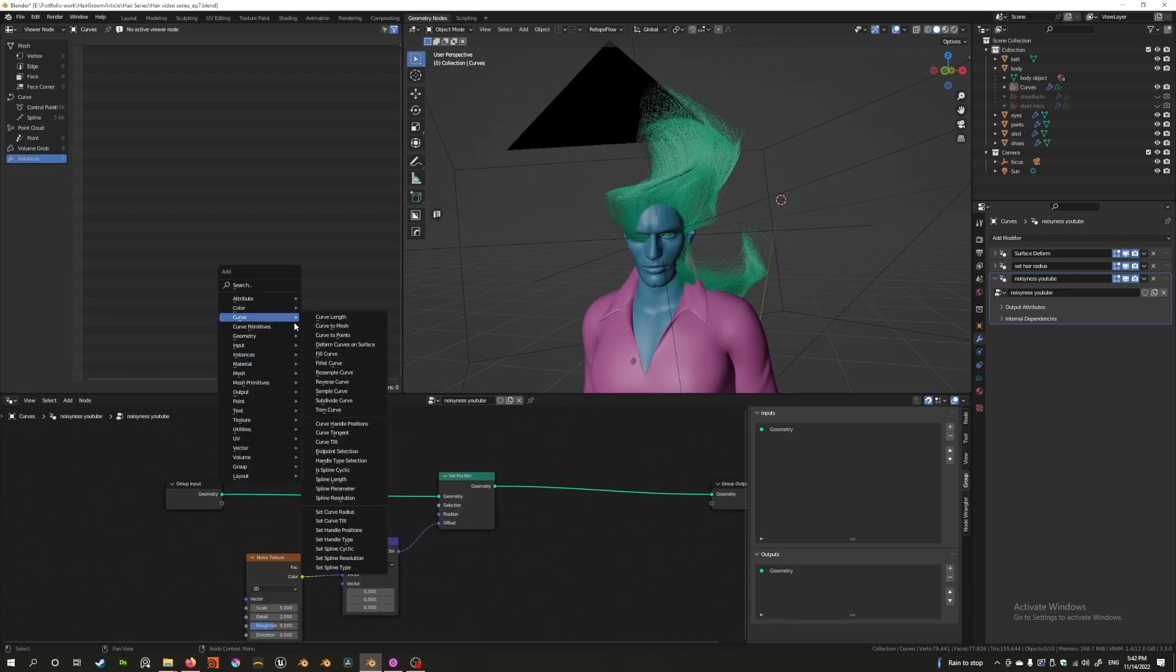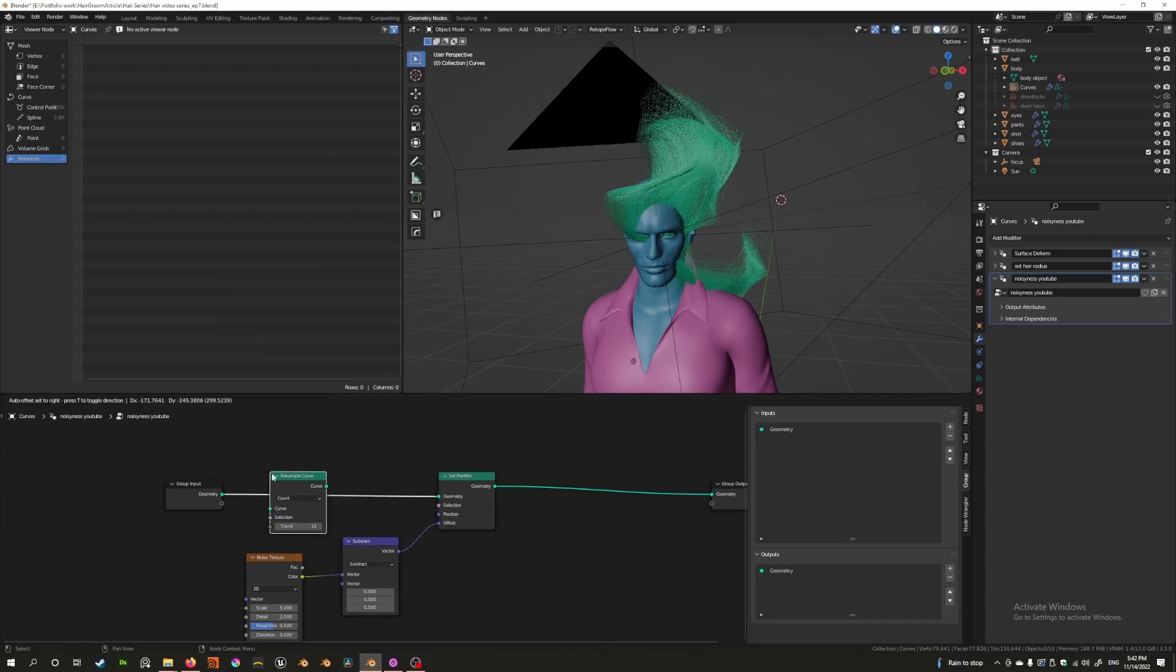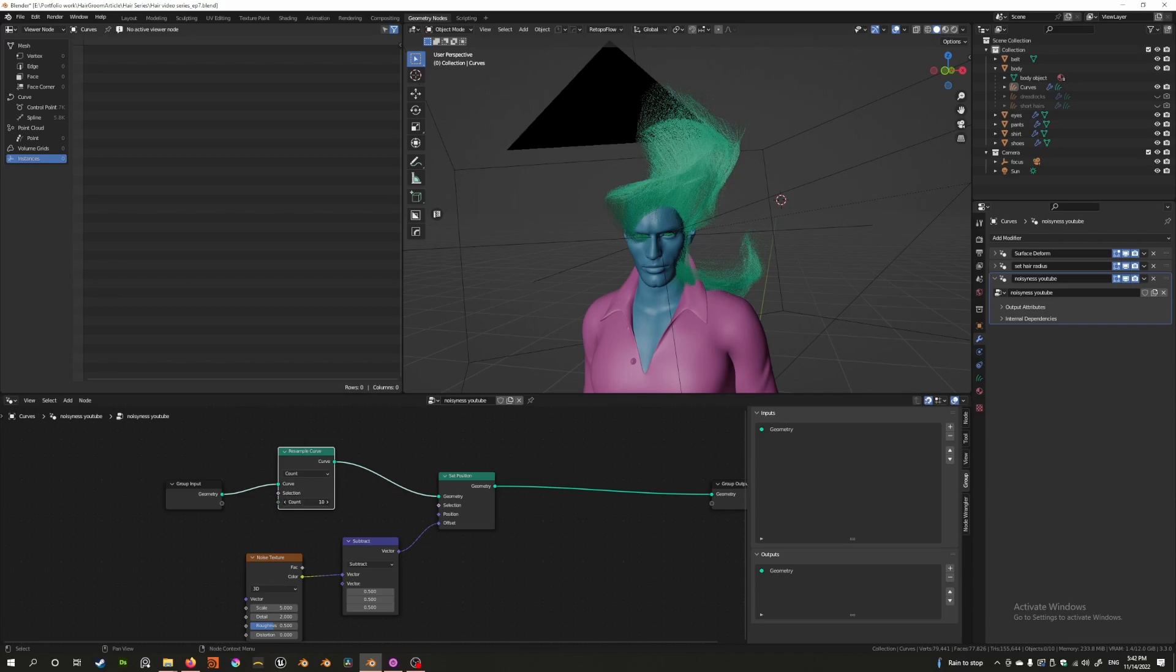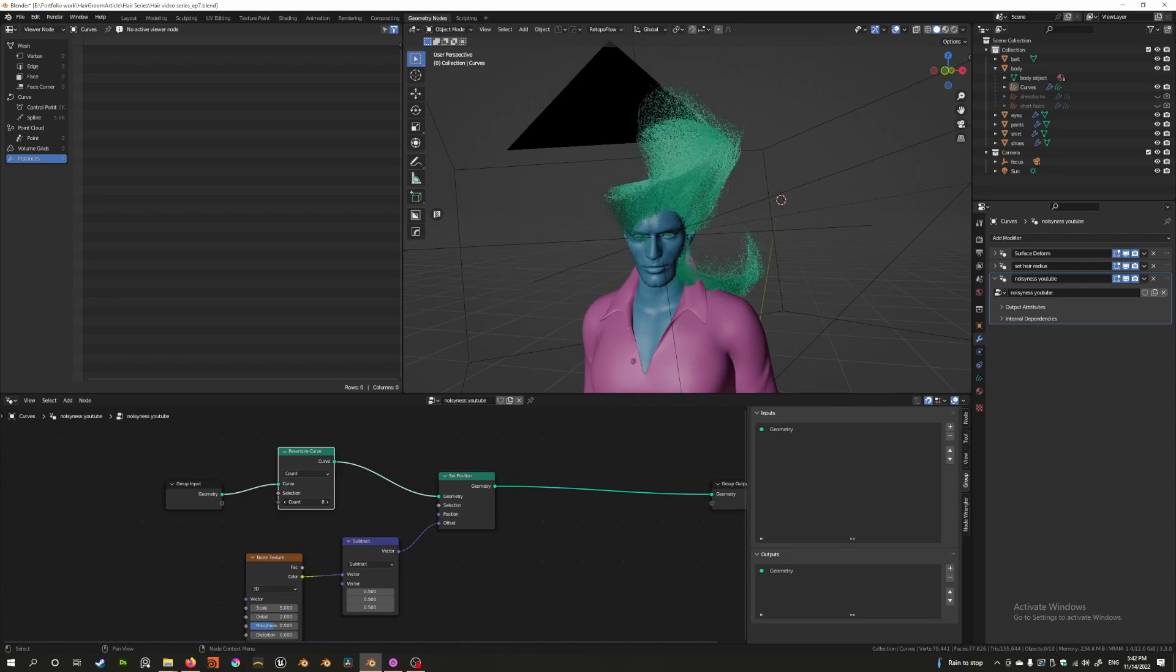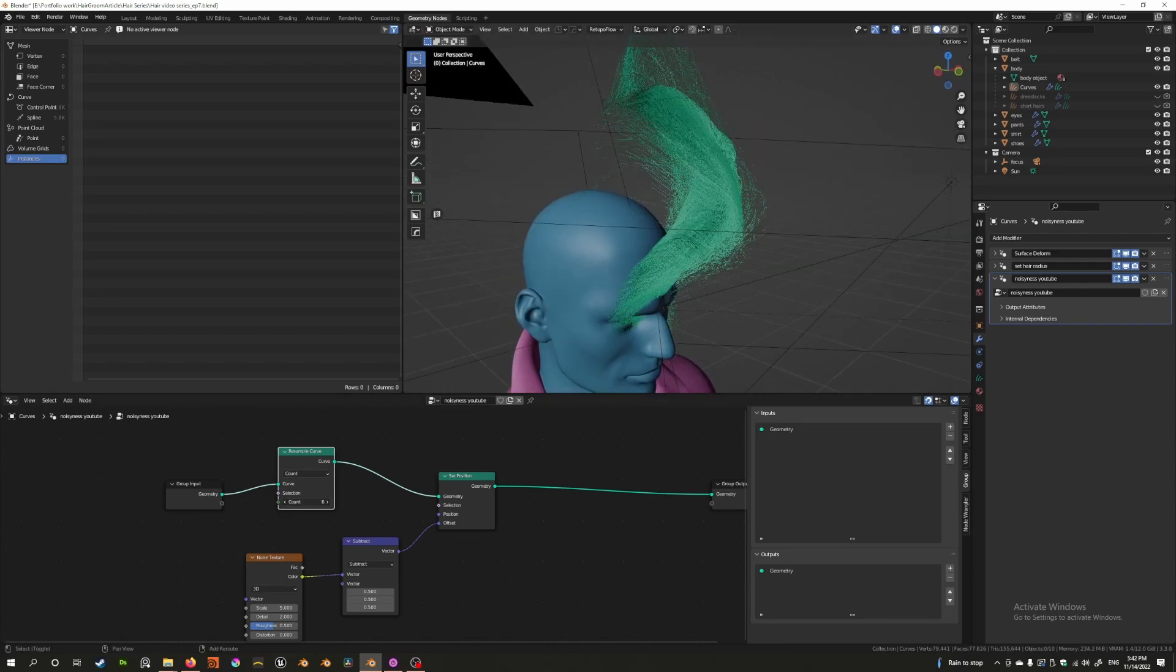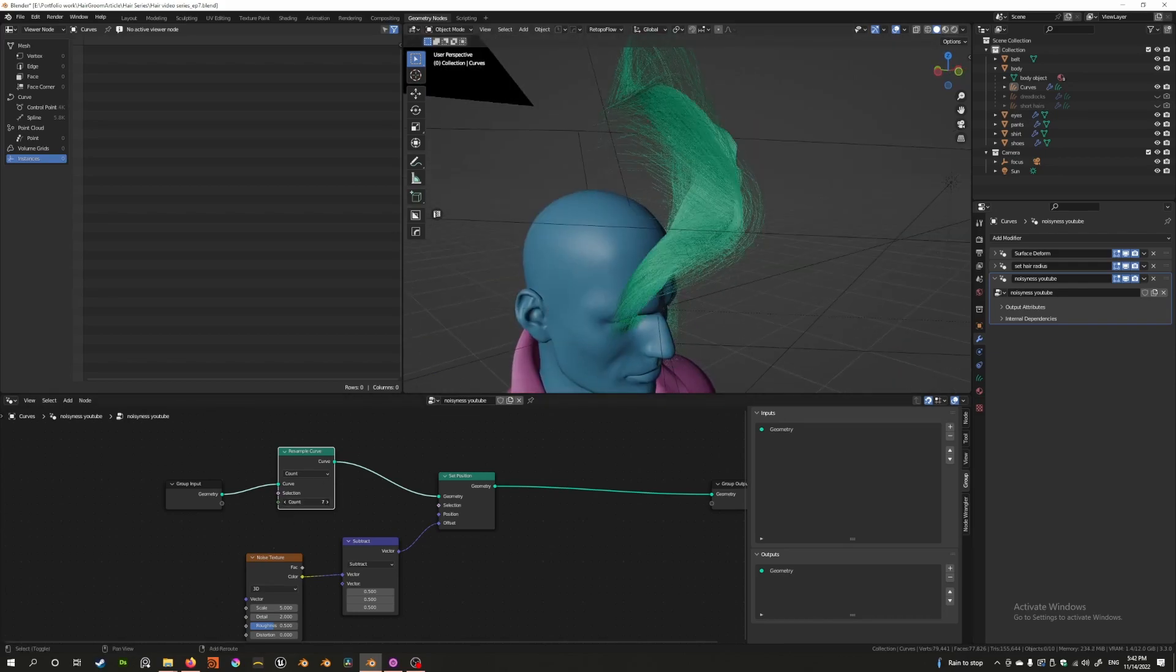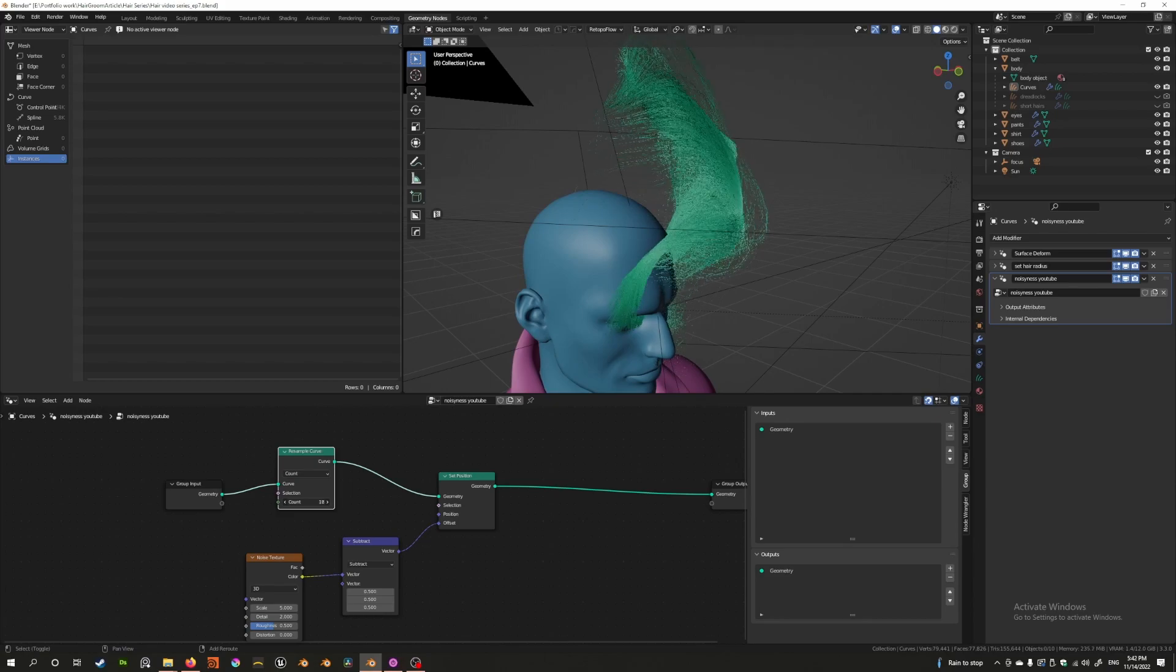I'm also going to add real quick while we're figuring this out, I'm going to add another node called a resample curve. I'm going to add this because I want to be able to increase the resolution of this curve so it'll affect how effective this noise is.